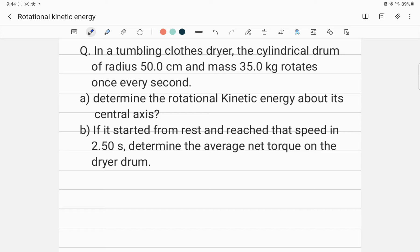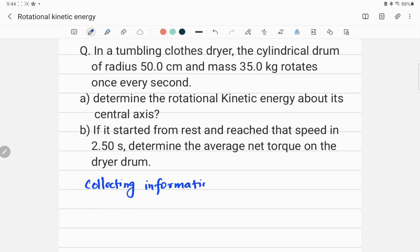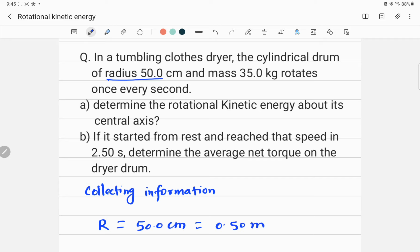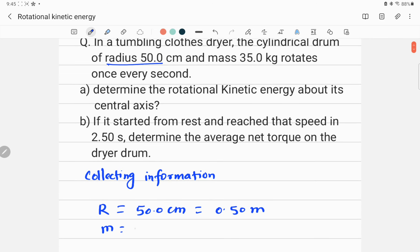To solve this problem, the first step is collecting the required data given in the problem. So let me write down here: collecting information. The radius of the drum is given, denoted by R, and given as 50.0 centimeters. This is equal to 0.50 meters — I'm converting centimeters to meters so the unit will be SI. And then mass is given, which is 35.0 kg.